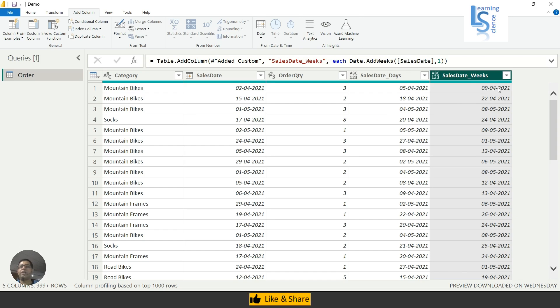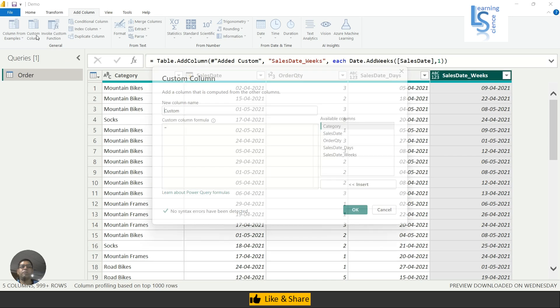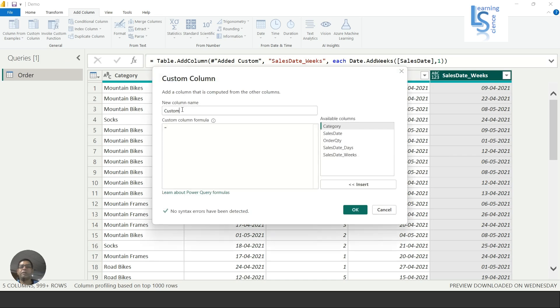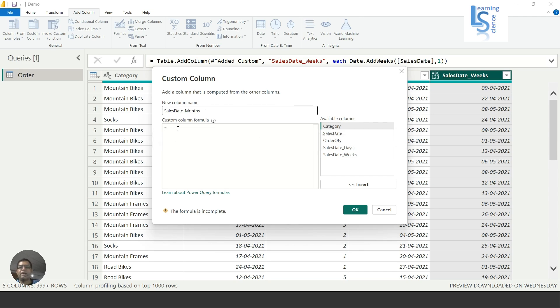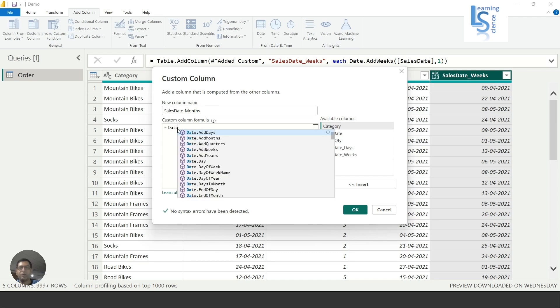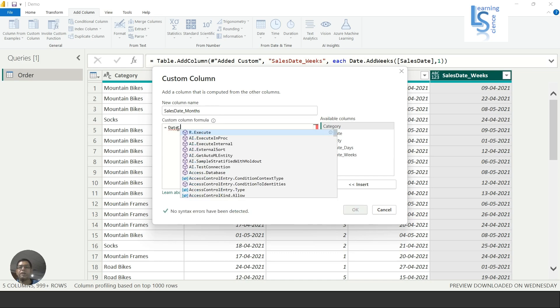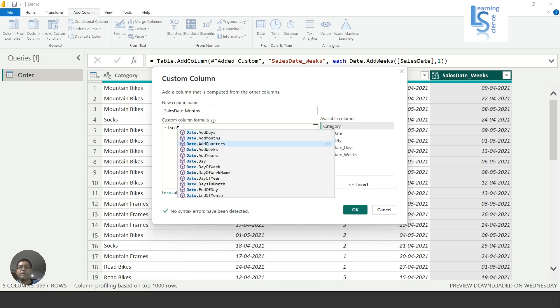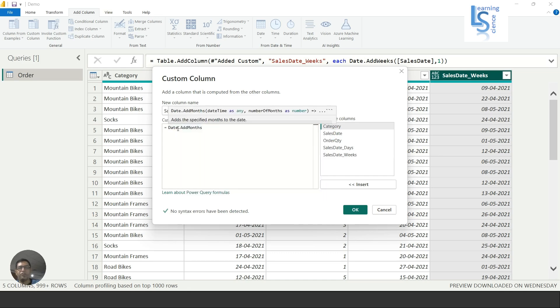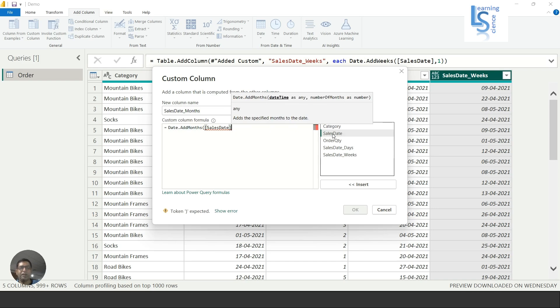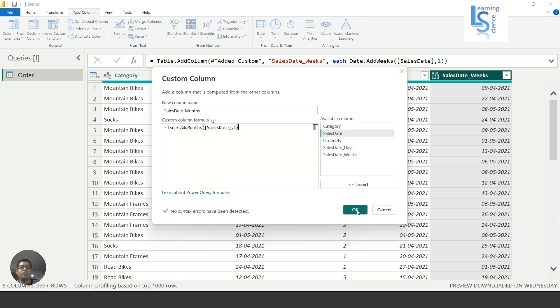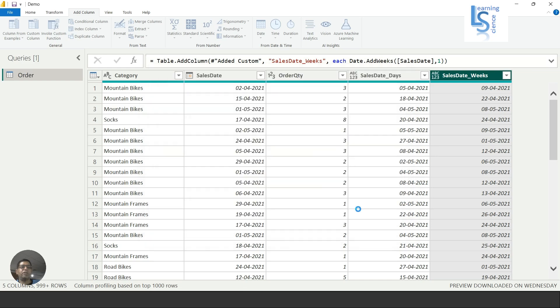Now let me add one more column for month. I will say Sales Date underscore Months. Again here I will say Date.AddMonths. AddMonths also requires the first parameter as datetime, so I'll select Sales Date and add one month.